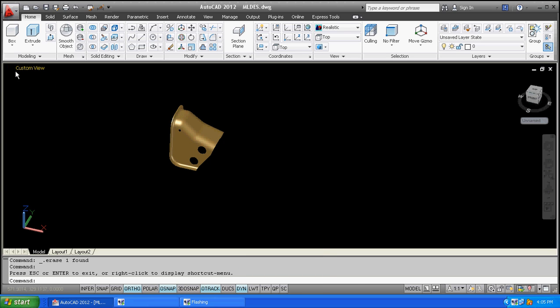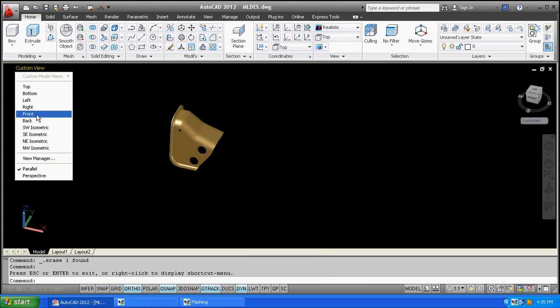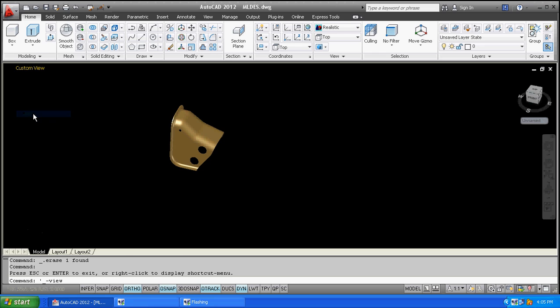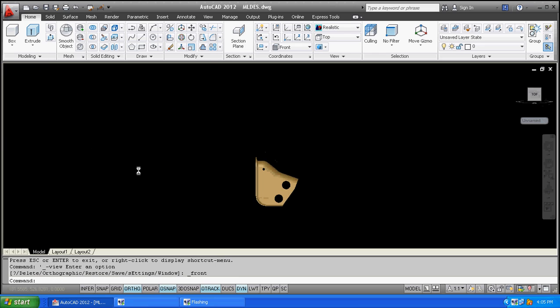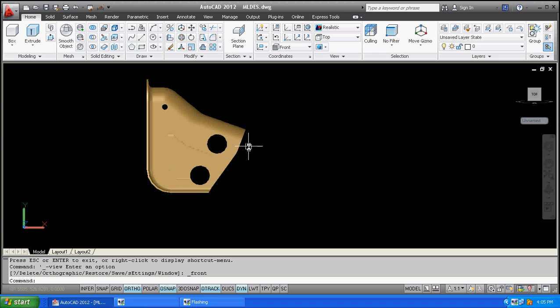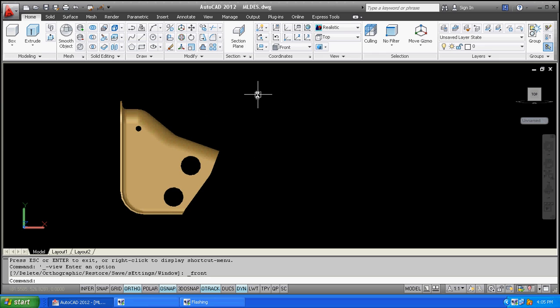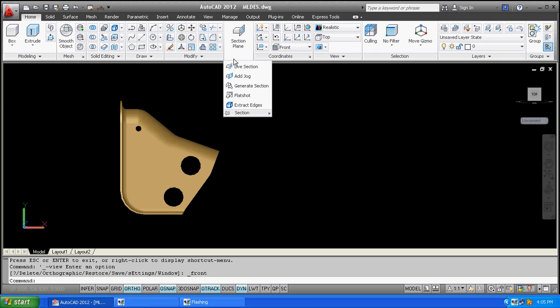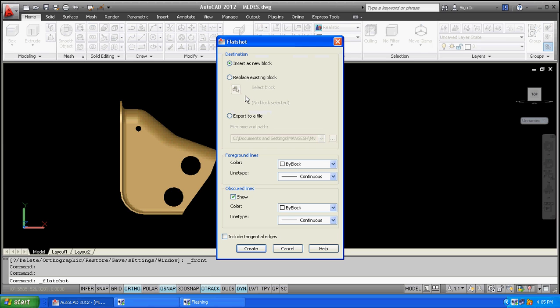I will click on any side view, front view, or top view. I'll click on front view. I want this view to be generated in 2D. Here we have another tool or command: flat shot. Click on flat shot to open it.